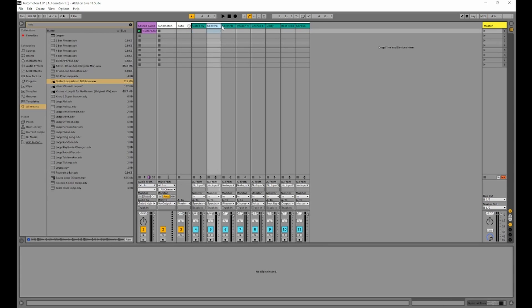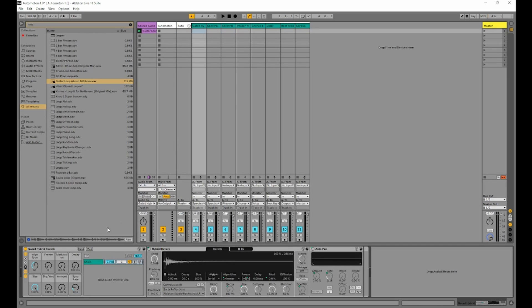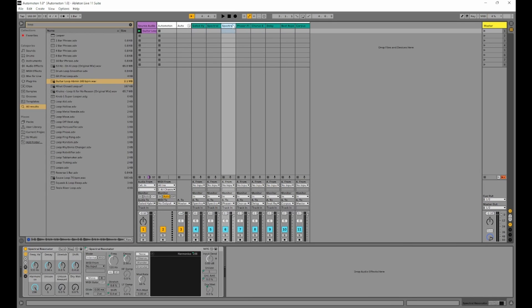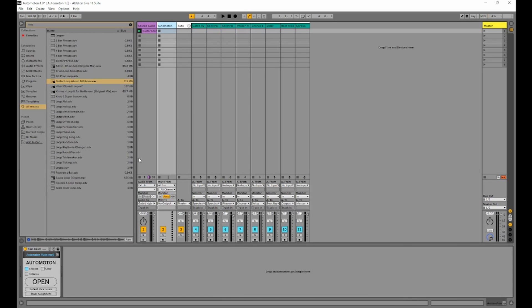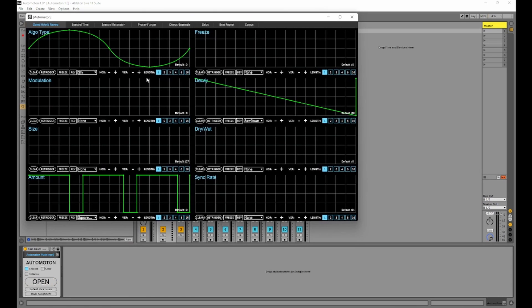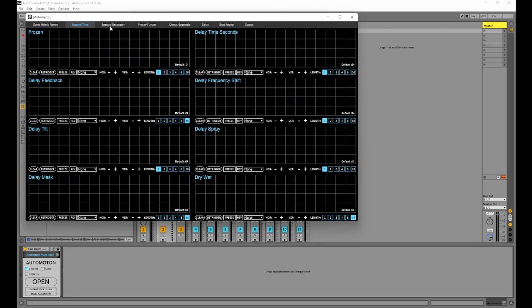So these can be your own effects. Remember the secret is to make sure that there's 8 macros on each of these 8 tracks. Because the automaton is going to be controlling each of those 8 macros as we go through the different pages here.